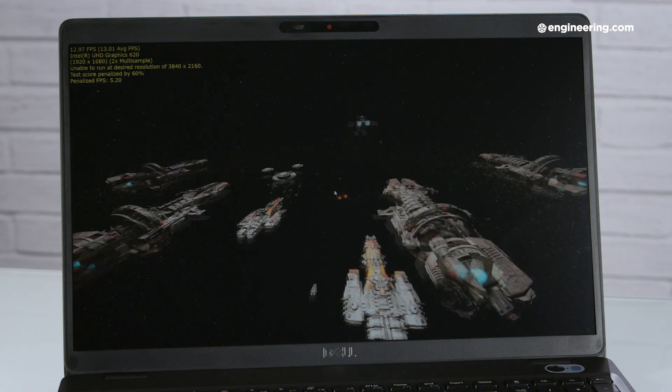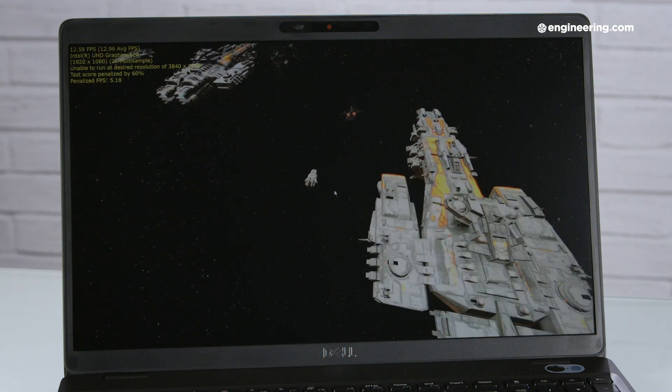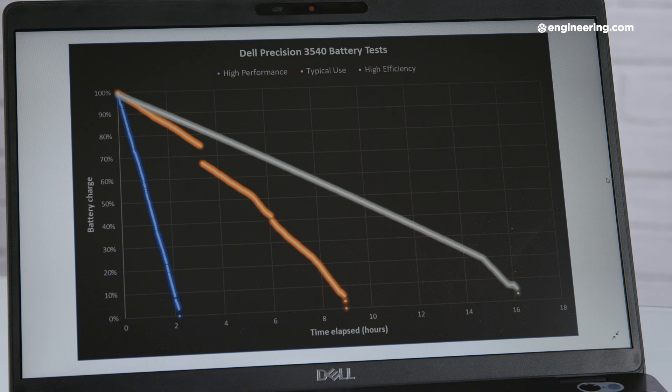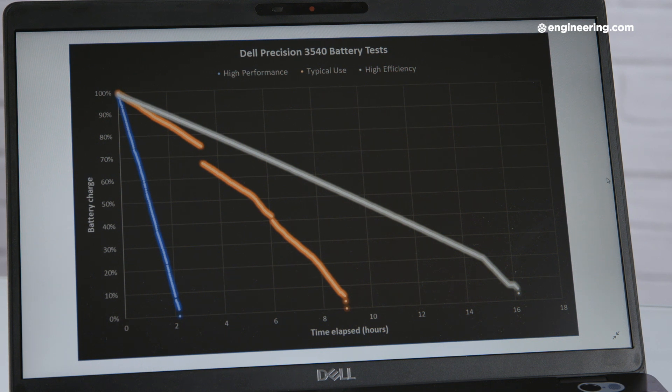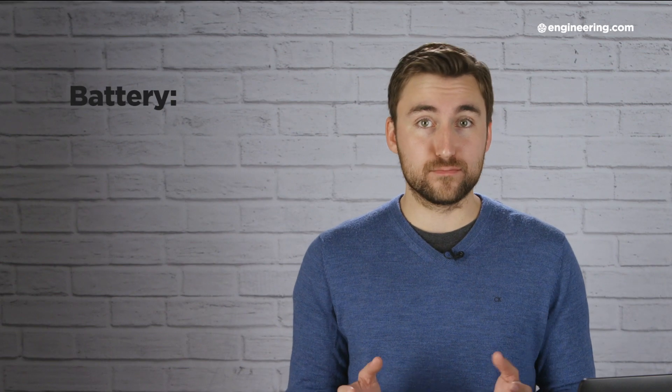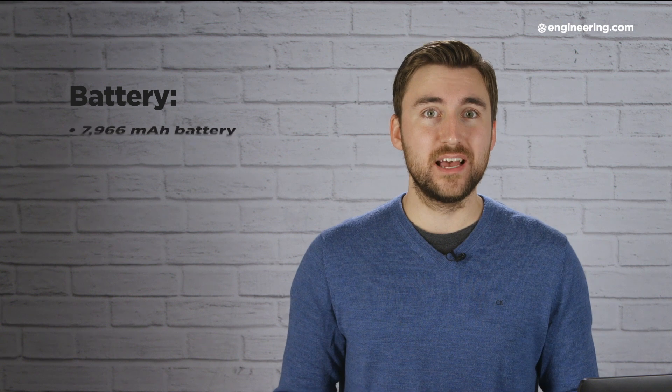In spite of its low benchmark scores, or perhaps because of them, the Precision 3540 has an incredible battery life. The 7,966 mAh battery is the best we've seen yet. In fact, if you optimize the battery life and don't do anything strenuous, you could get up to 16 and a half hours out of the battery. We actually got those numbers more than once.